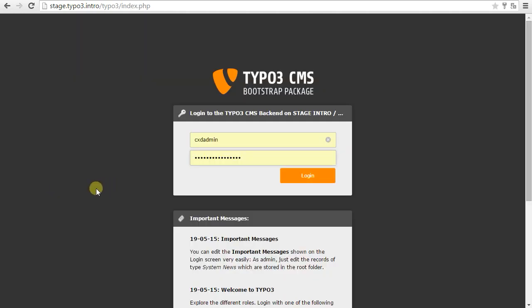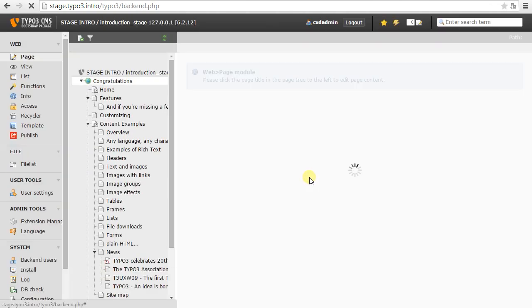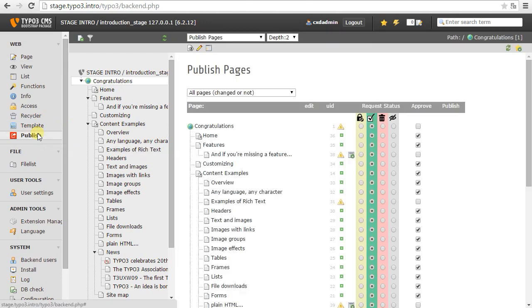Okay, so let's say our editors are finished with working now. I'm going to log in and review the changes and publish them. Okay, so in the publishing module, I'll see right away that there are some changes.